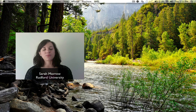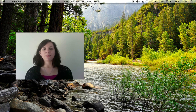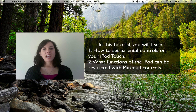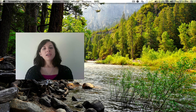Hello, and welcome to Radford University's tutorial on how to set parental controls on your iPod Touch. In this tutorial, you will learn how to set parental controls and what functions of the iPod can be restricted. Please feel free to pause this video at any time if you need to. Let's get started.